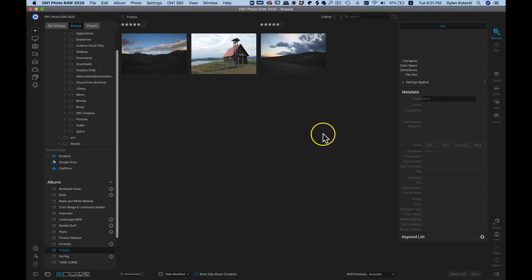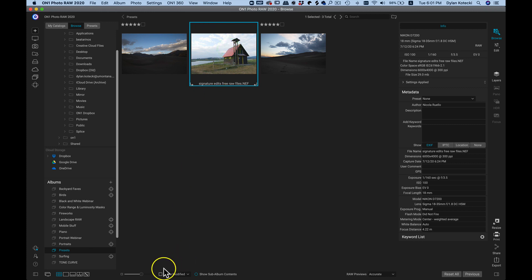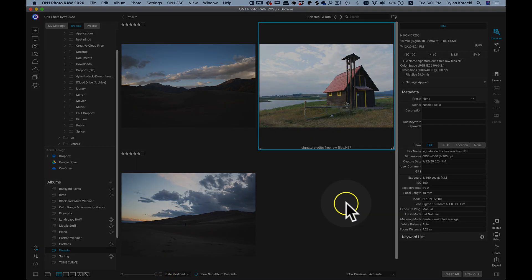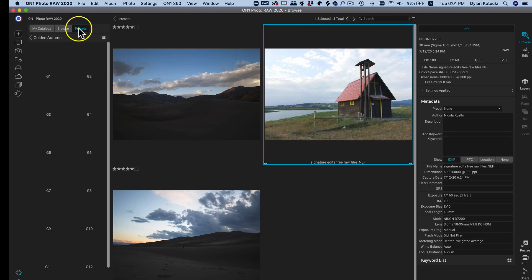Now I'm inside of On One Photo Raw, and to get started creating and modifying presets, let's first learn how to apply a preset and then fade it with the fade slider. Inside On One Photo Raw, you can apply a preset inside of the Browse module as well as the Edit module. If you're inside the Browse module and want to apply a style to an image quickly, just select a photograph. I'll make this thumbnail a bit bigger, and then head over to the left side of Photo Raw and select the Presets tab.